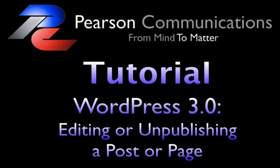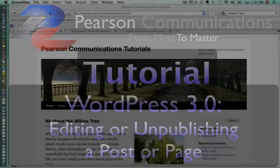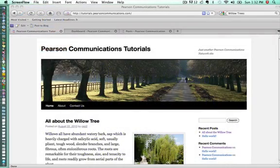Hello and welcome to our tutorial today from Pearson Communications on how to edit and unpublish a page or a post in WordPress 3.0.